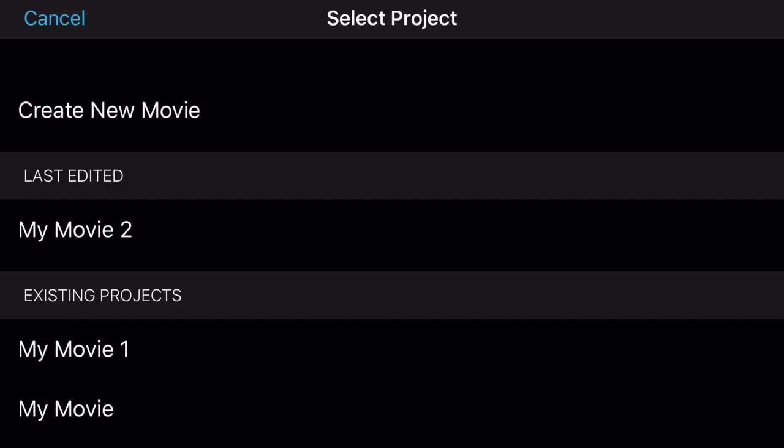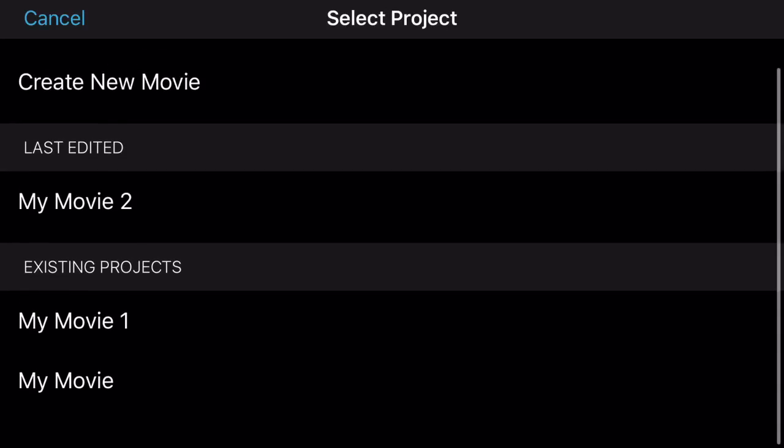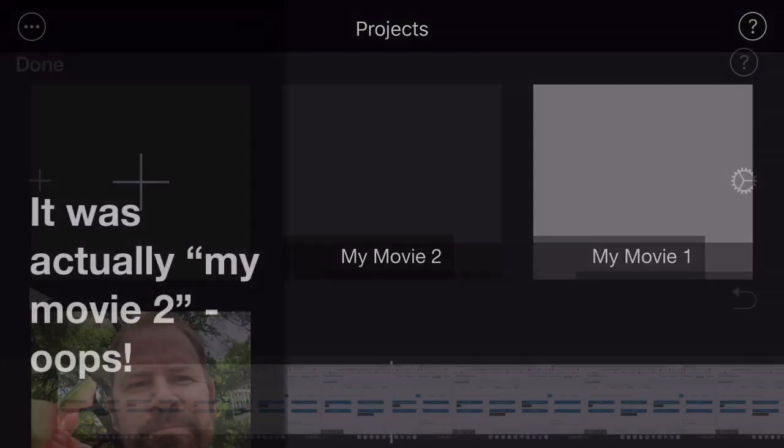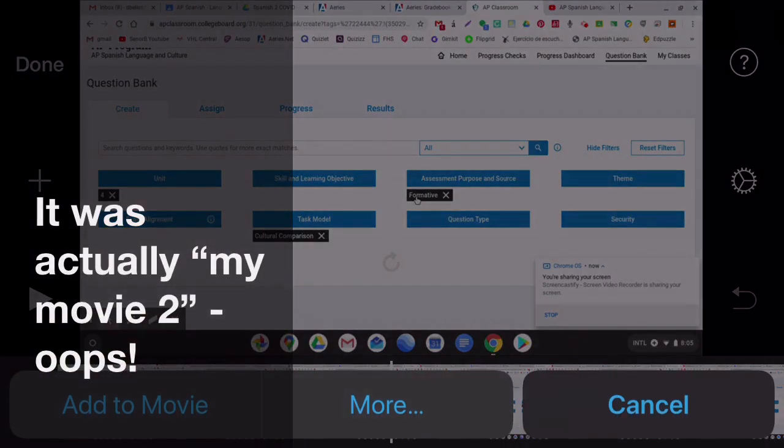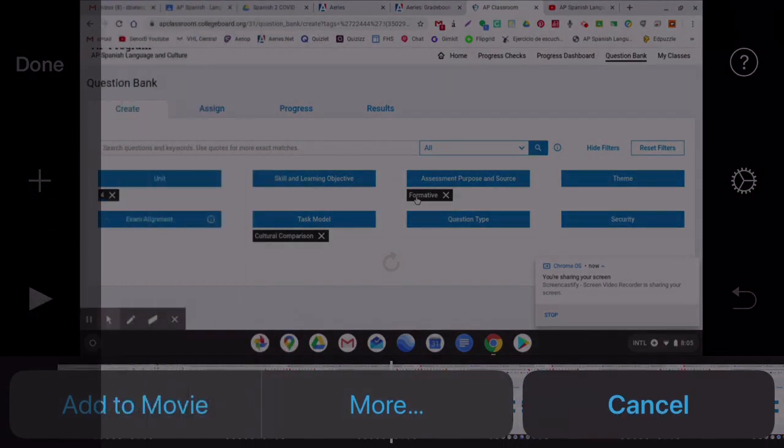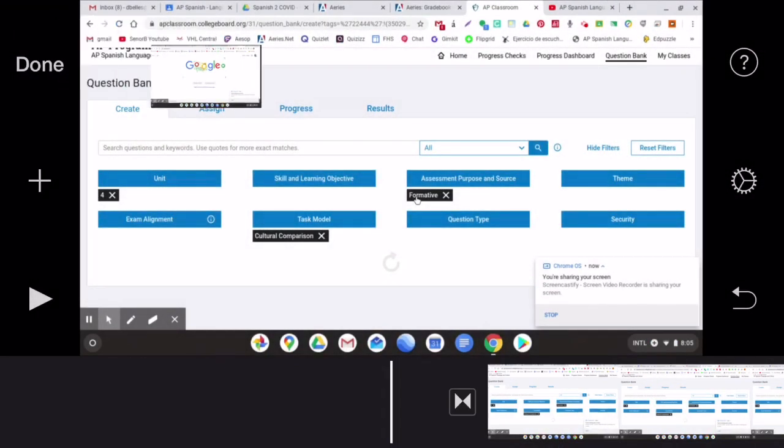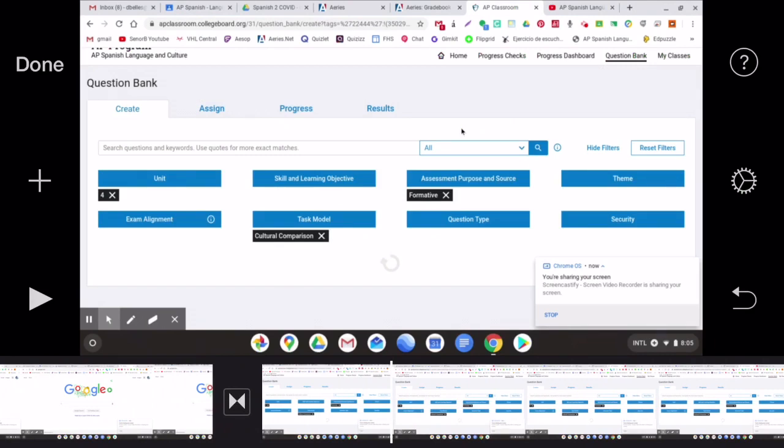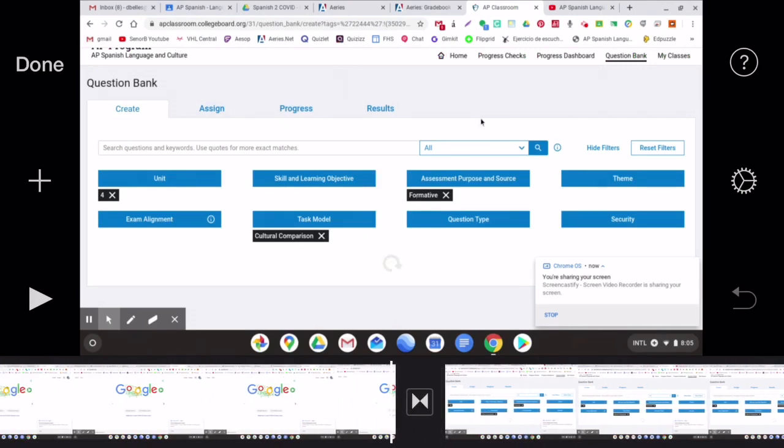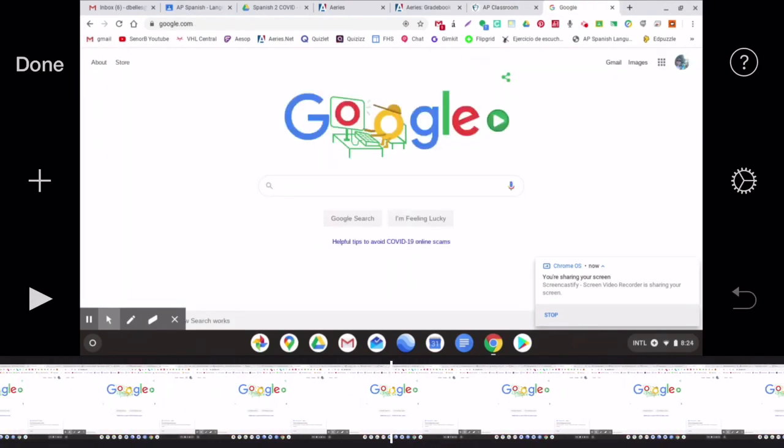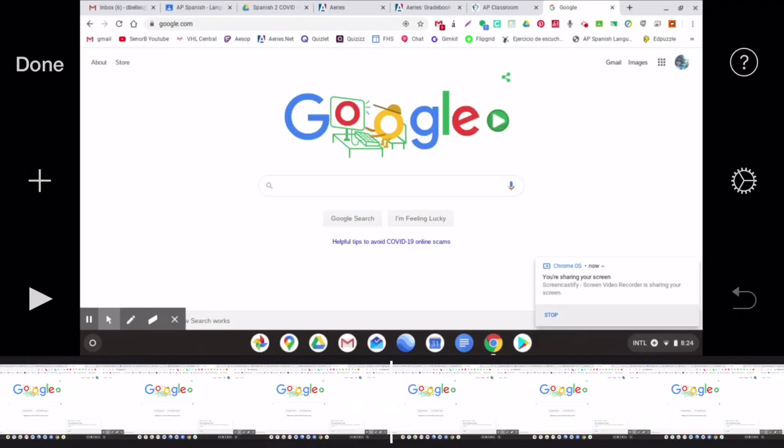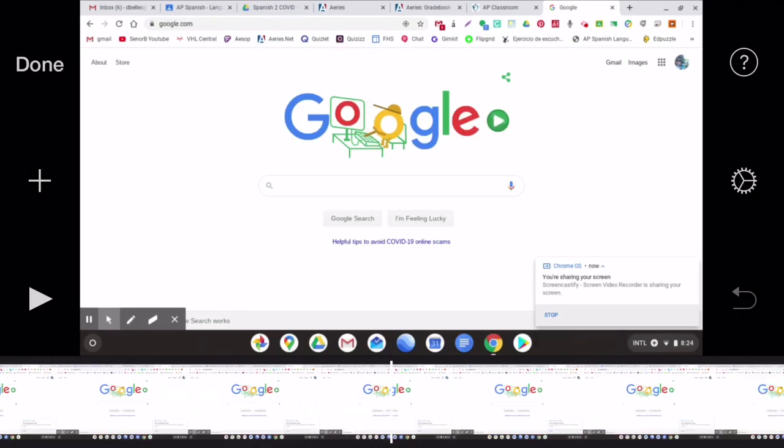And then pick your project, if it's a new project, like my new project, I think it's called MyMovie One. So, I'll click that one. And I'll add it to movie. Now, I've got two video files in the same project. And then you can go ahead and start editing those projects.